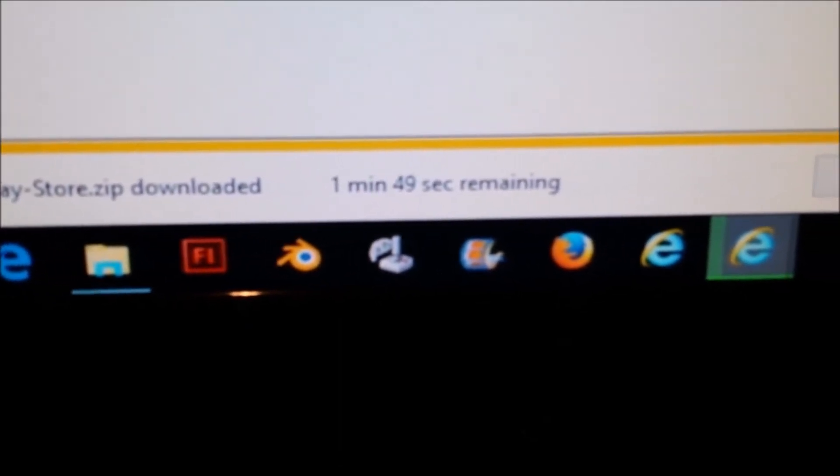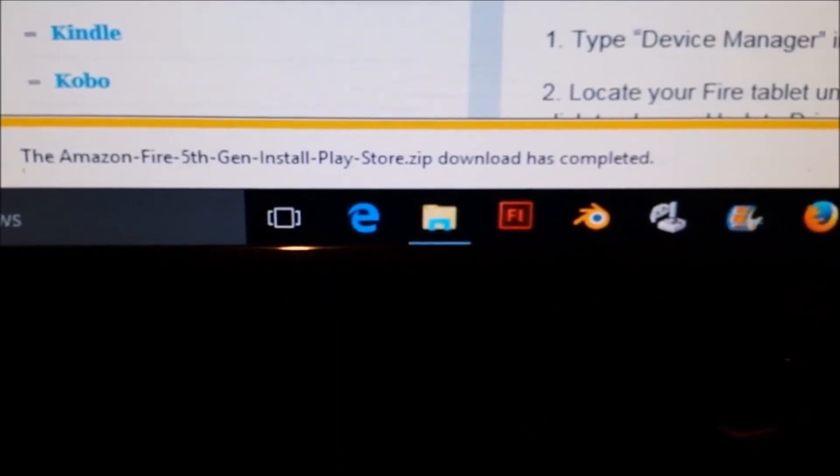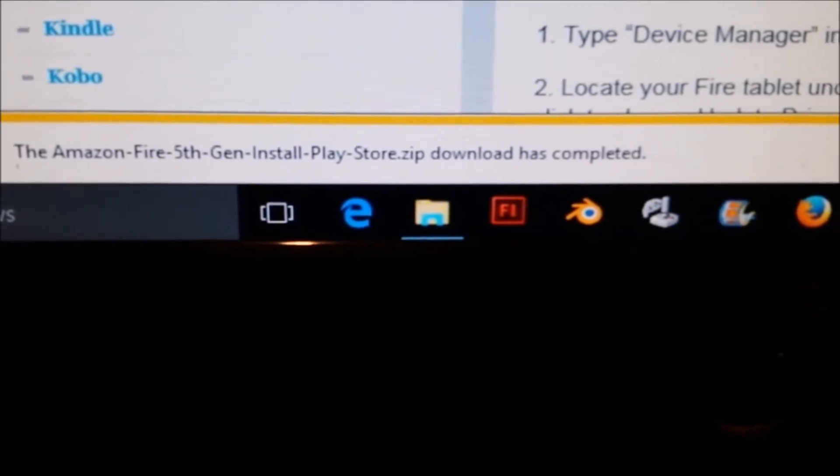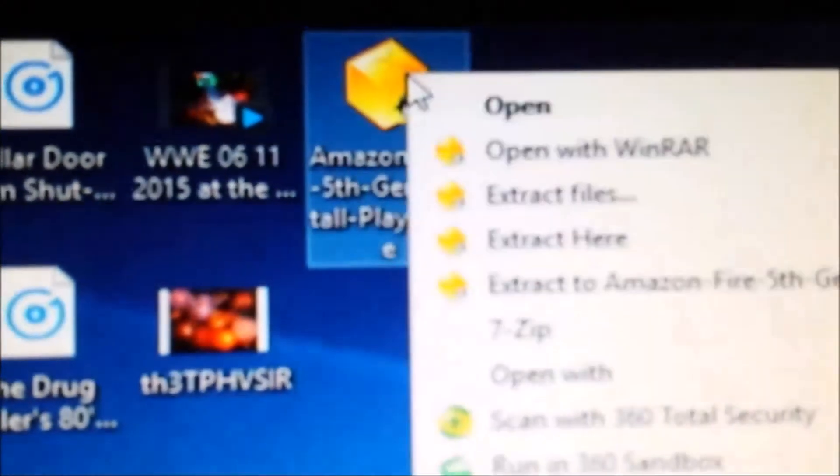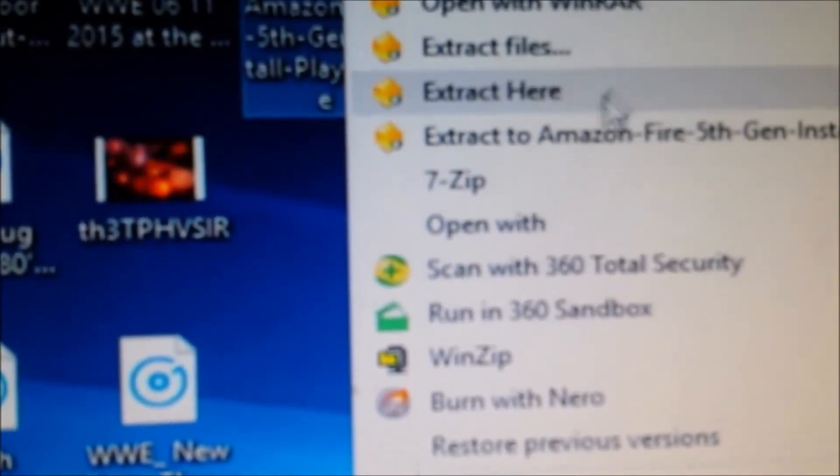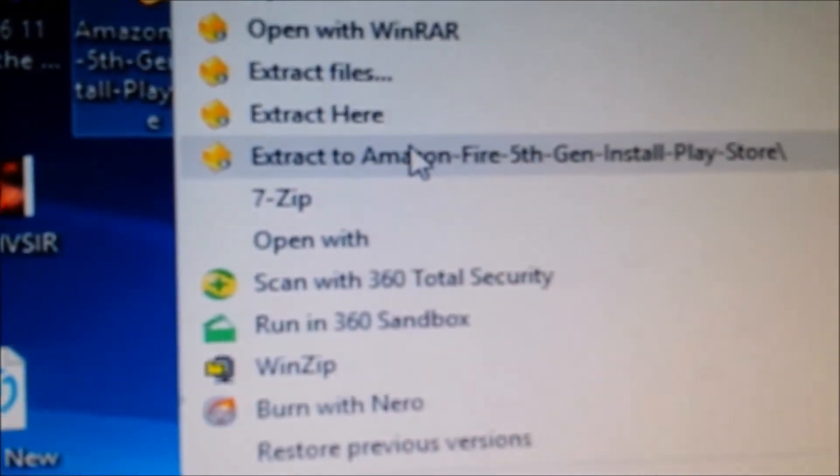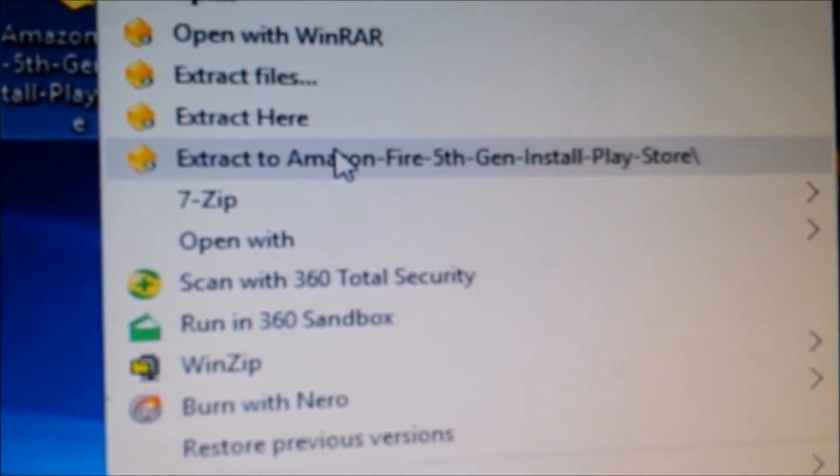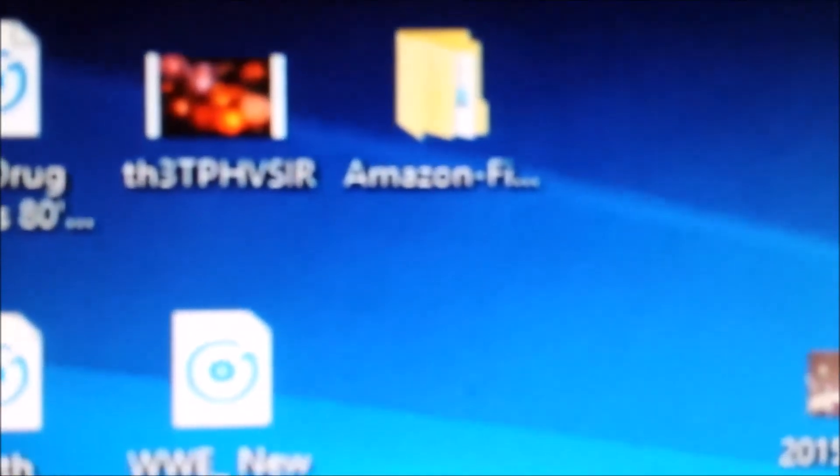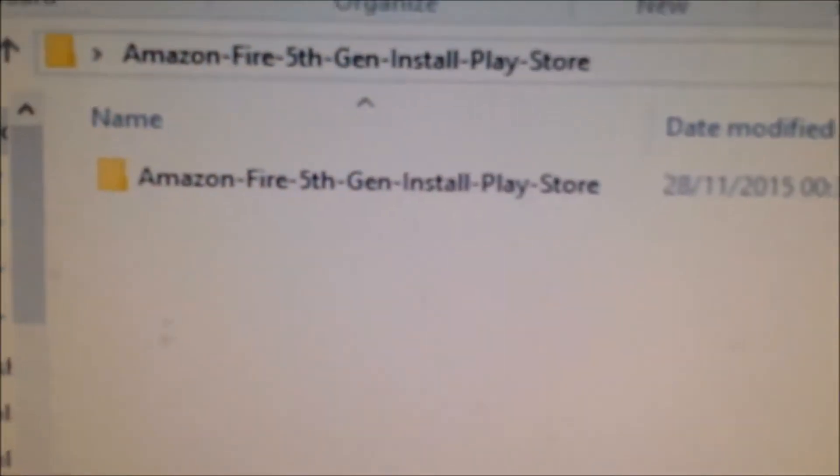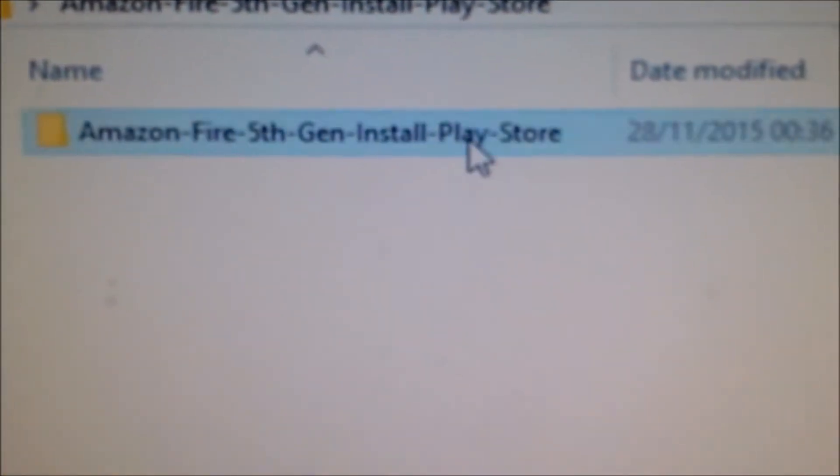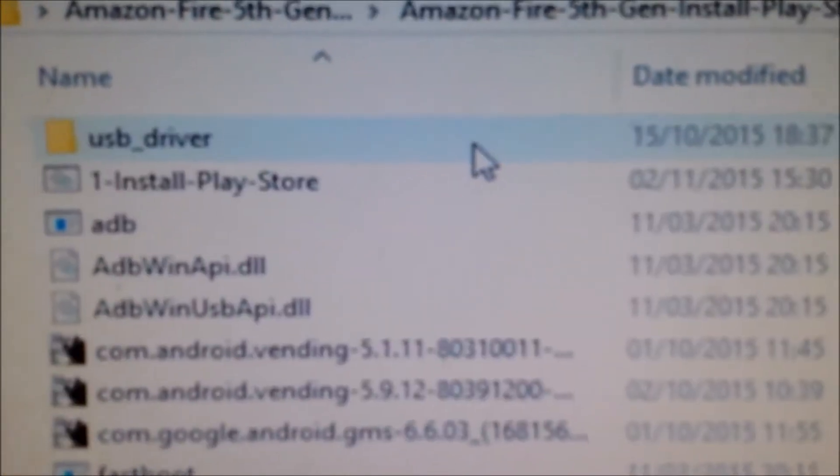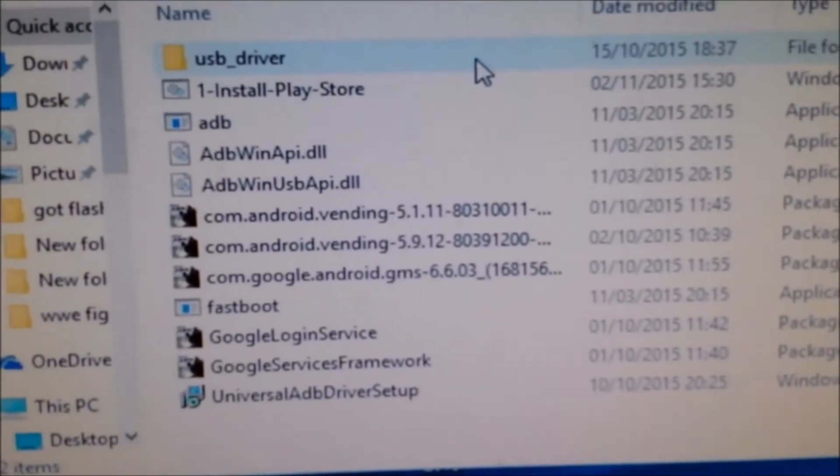Once the download is completed, go to your desktop. It's gone into a zip folder, so extract it. That should create a folder with what you need.